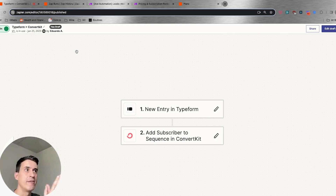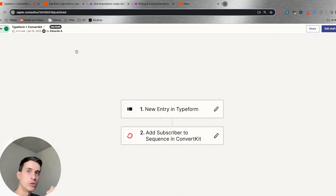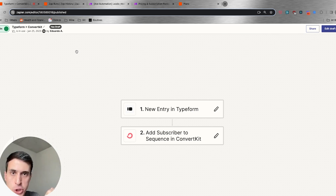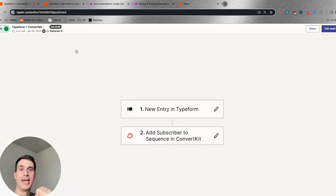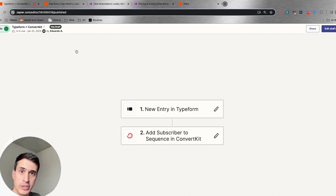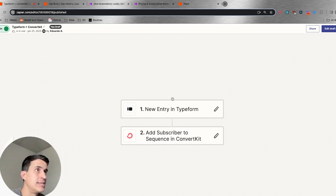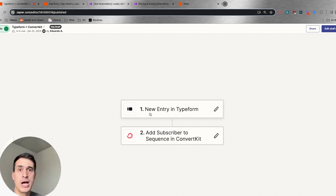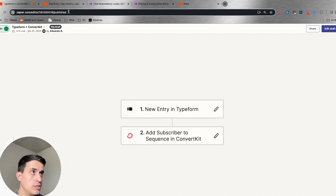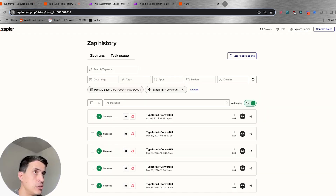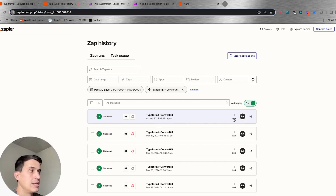Here you have a very basic, very simple Zap — two apps connected, one trigger and one action. Zapier counts a task for every action that runs successfully on a given Zap. So in this case, if this Zap triggers, it's going to count as one task. As you can see on the Zap history, the last time it ran it counted as one task.